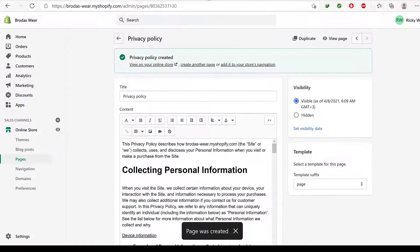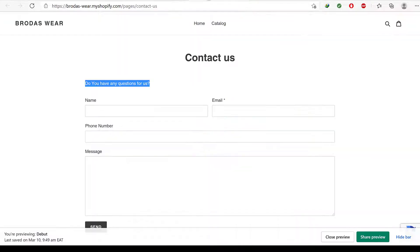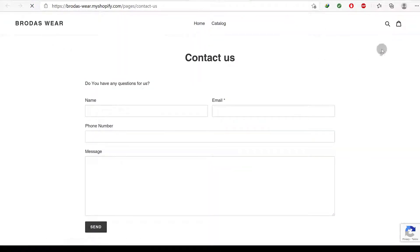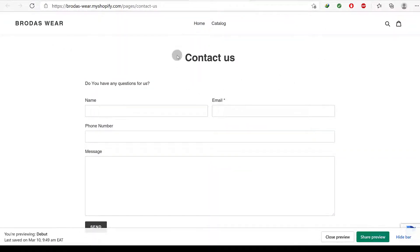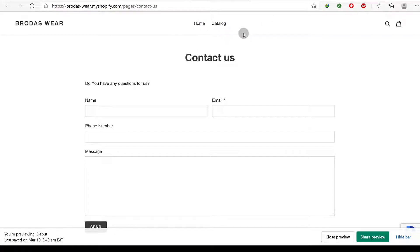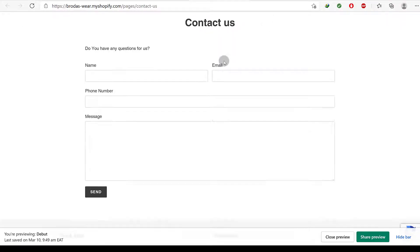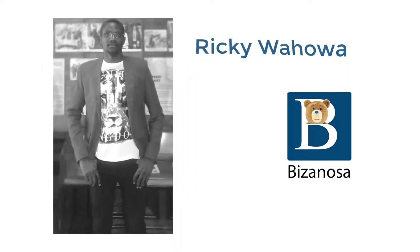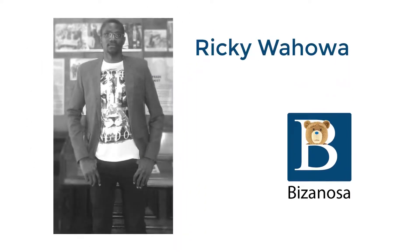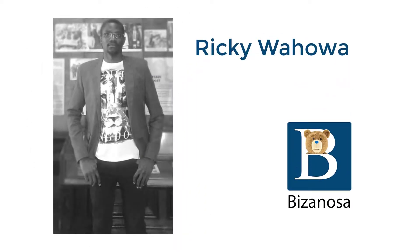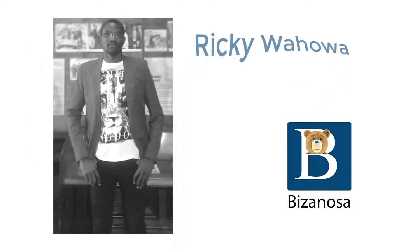So if we come back here and refresh, you can see all our pages have been created but they're not showing up on the navigation. So in the next video, let's see how to work with the navigation in Shopify. So I will see you in that next one.